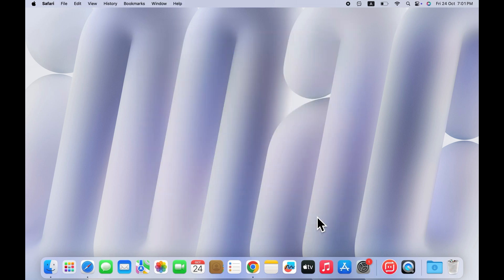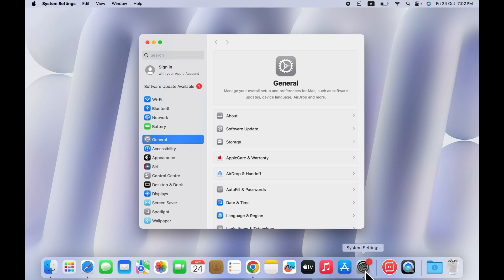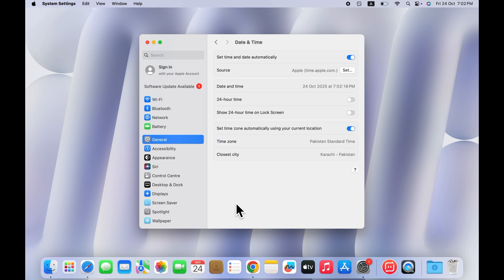Solution 3: Check date and time settings. Another thing to check is your date and time. Go to system settings, then tap on general, and then select date and time. Here make sure set date and time automatically is turned on. FaceTime can glitch if the date or time is incorrect.